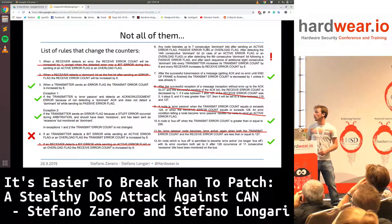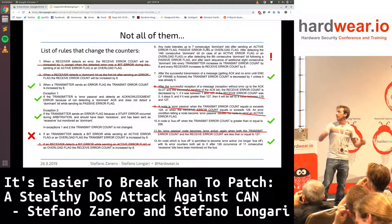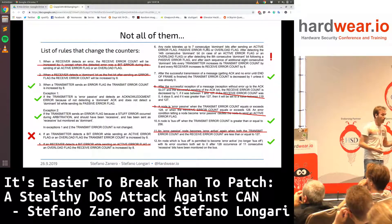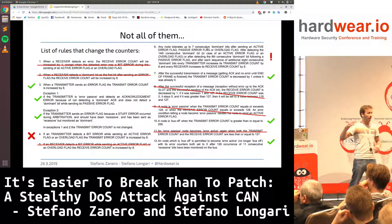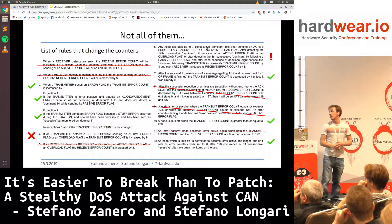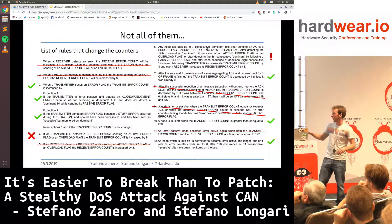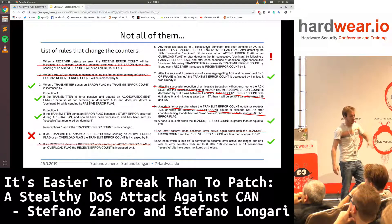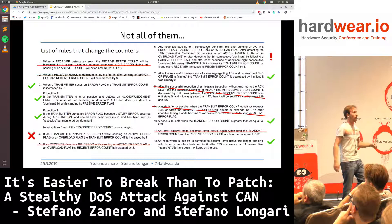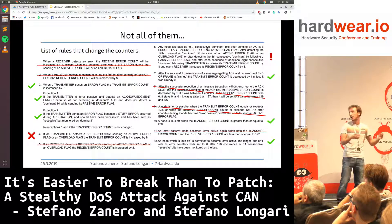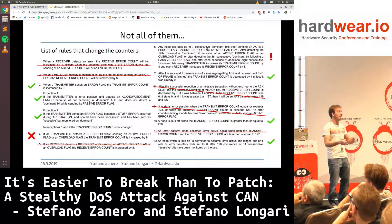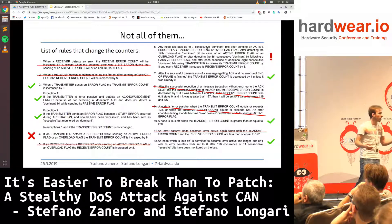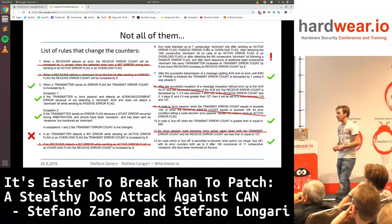Rule 10 says: when the counter reaches 256, the ECU goes bus-off — extremely easy to detect. Rule 12 says: if the ECU is bus-off and detects 128 times 11 consecutive ones, then it comes back on the bus. We can detect this too, just by counting the number of 11 consecutive ones we observe.